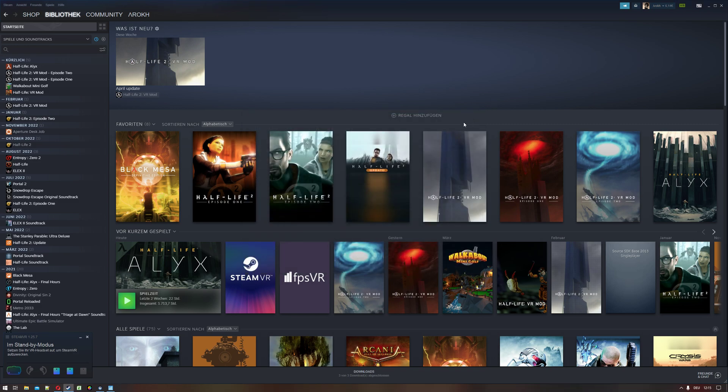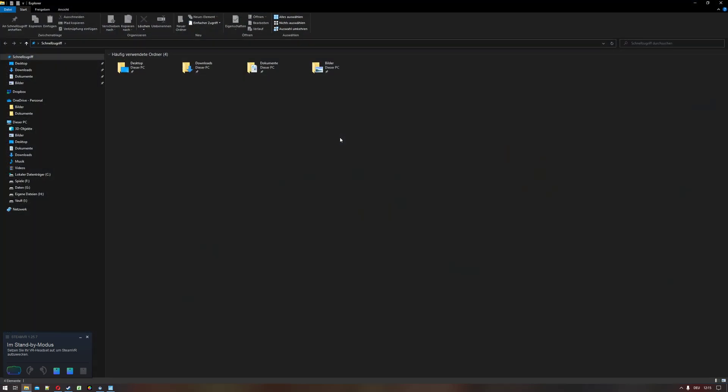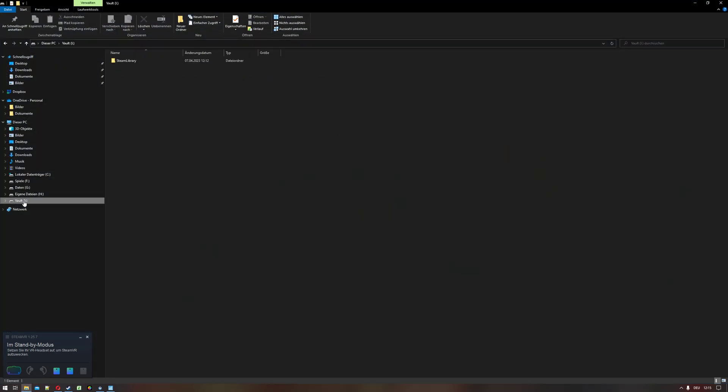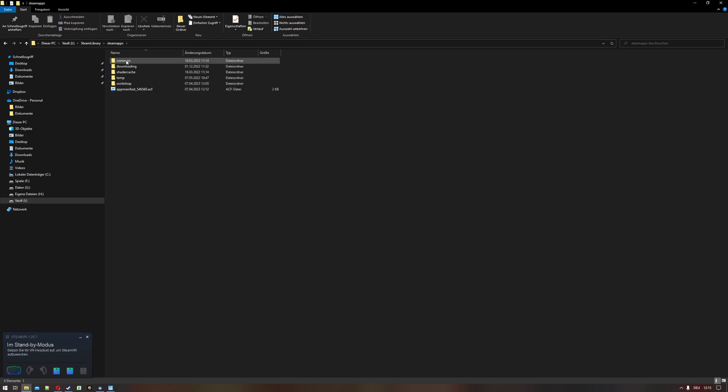Now we have to rebind the key. Open an explorer window and go to your Steam library: Steam library, steamapps, common, Half-Life Alyx.